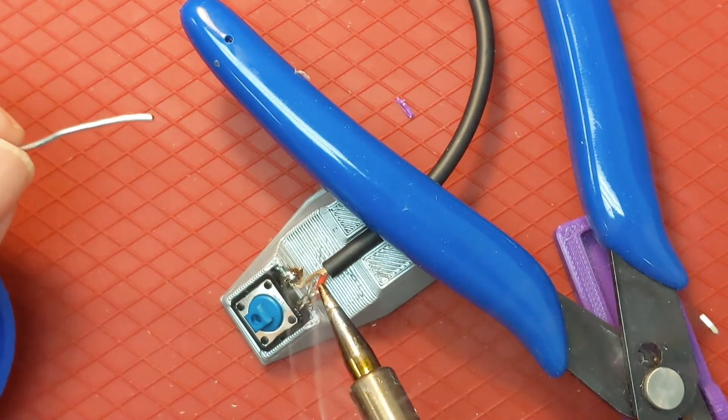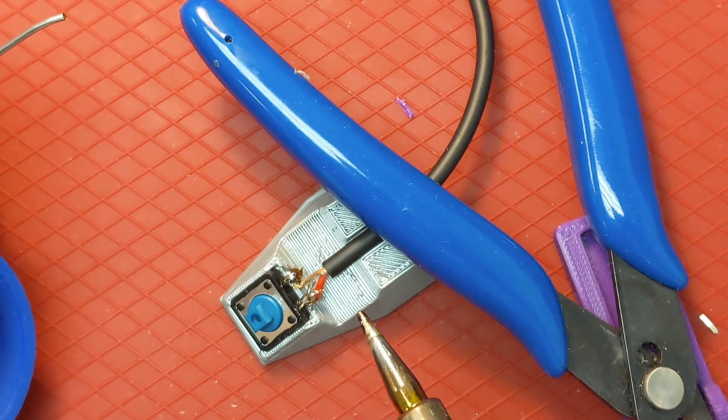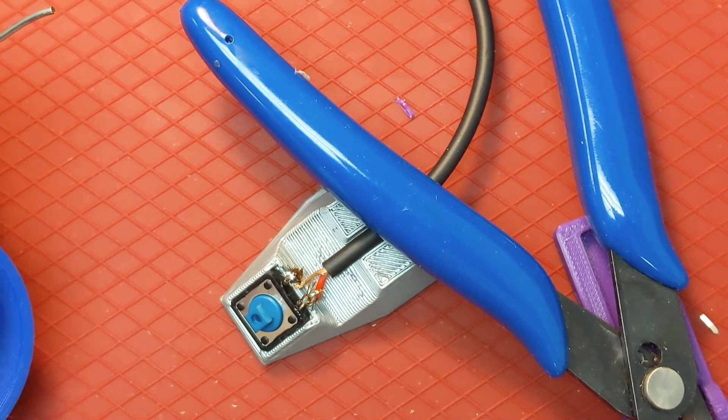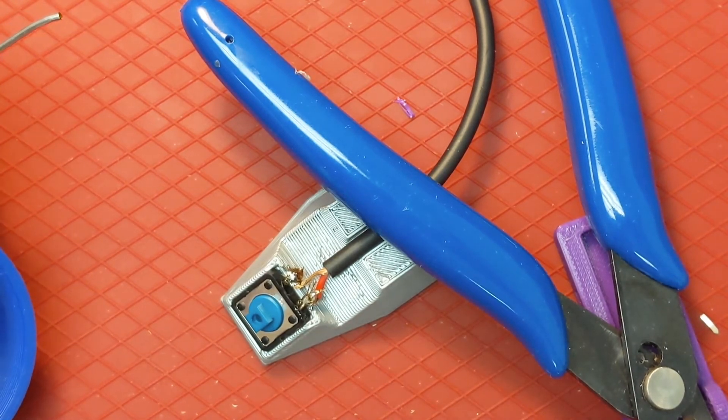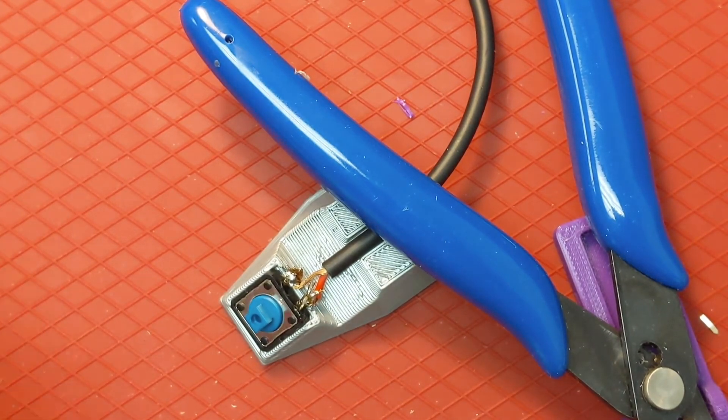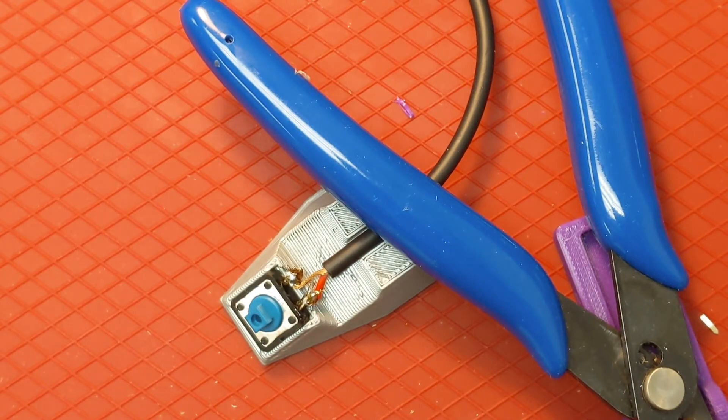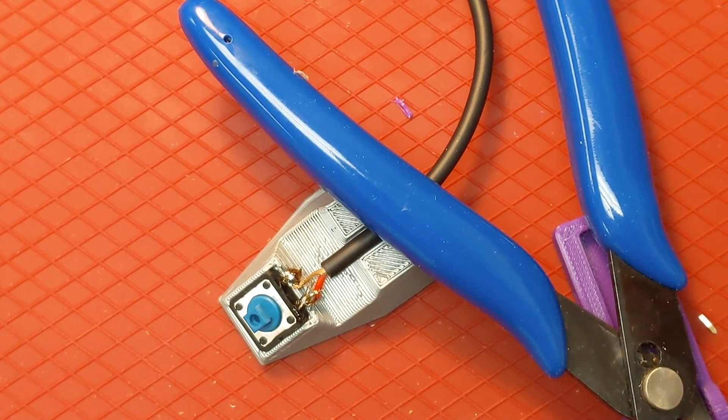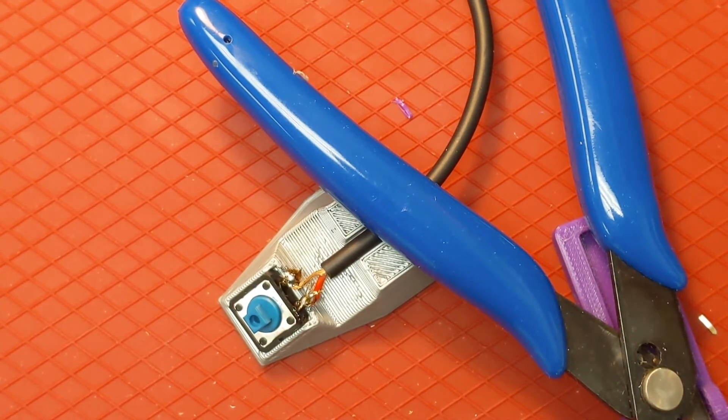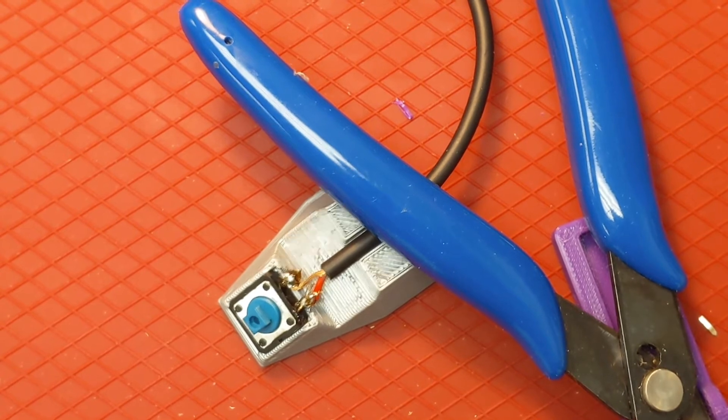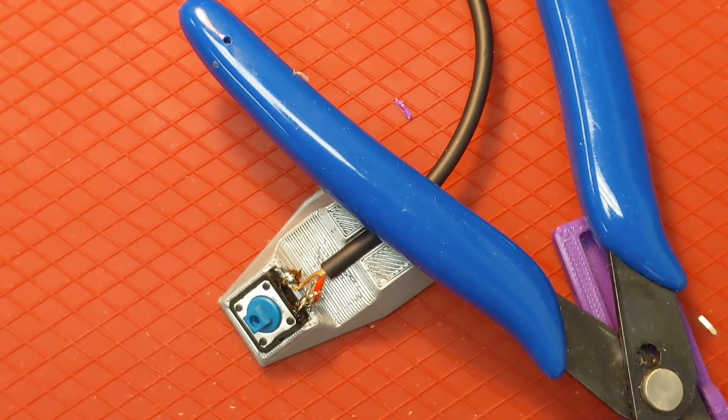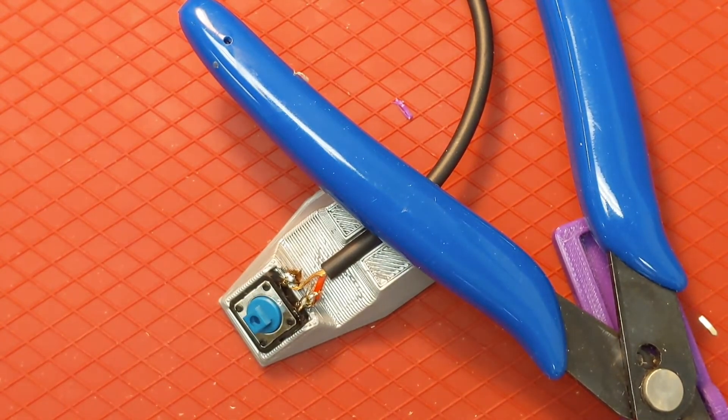You'll see I got a bit of extra smoke there when I accidentally melted some of the switch, but that's not too big a problem. And then clean off your iron and put it away. You probably don't need the iron again, so you can turn it off if you don't need it.